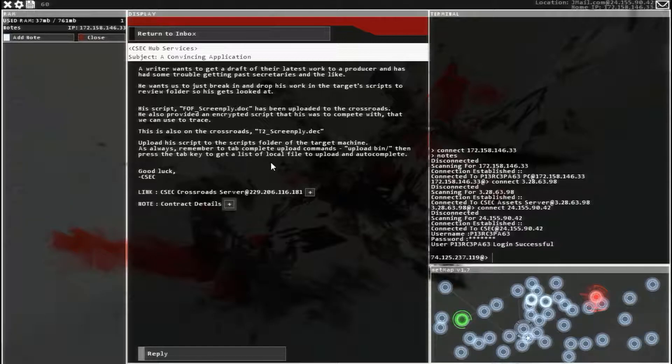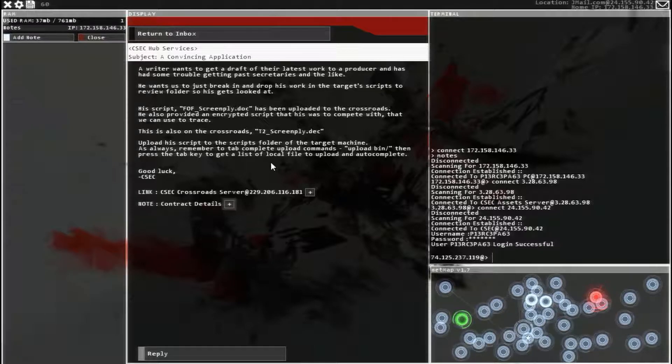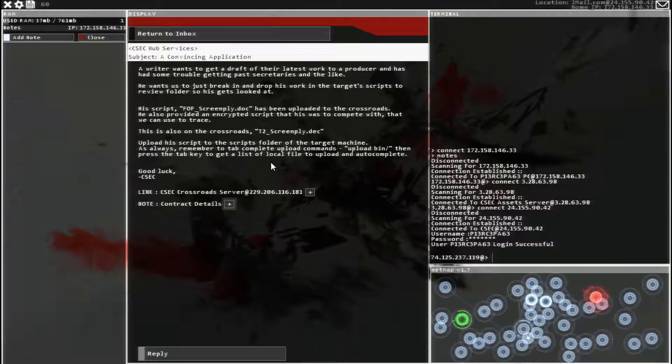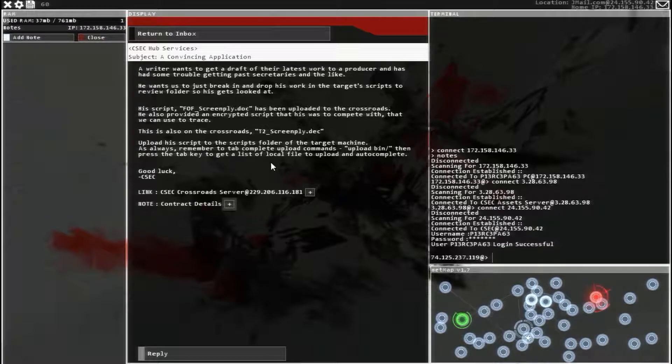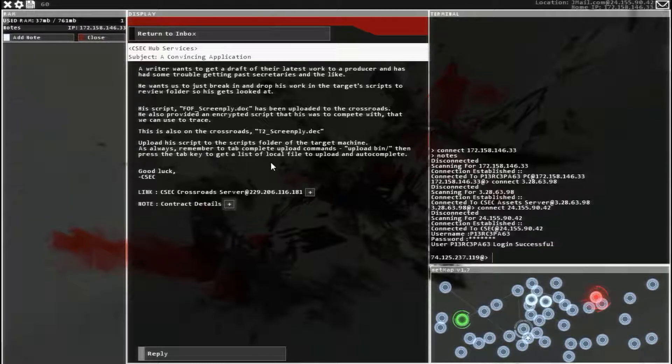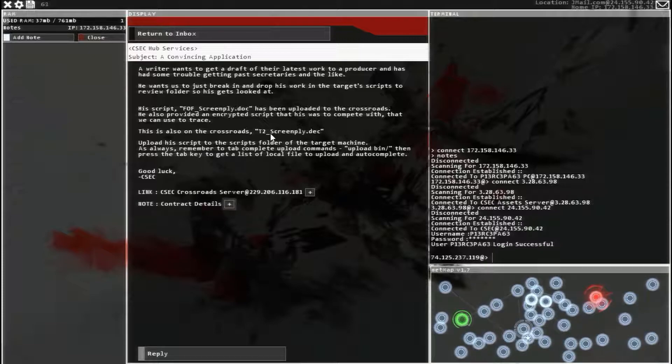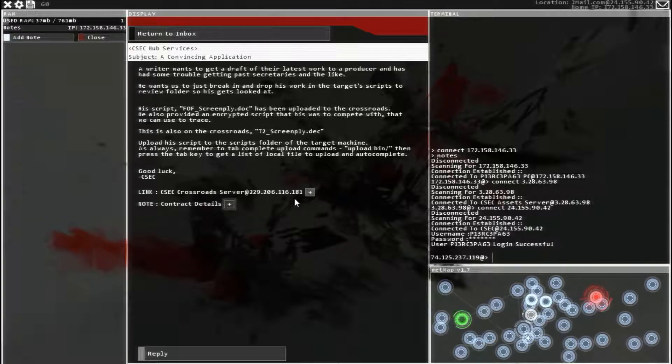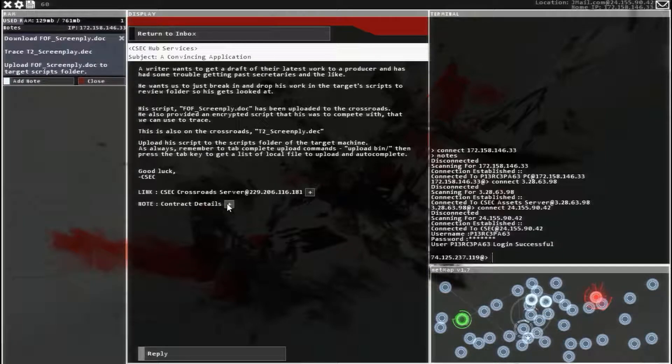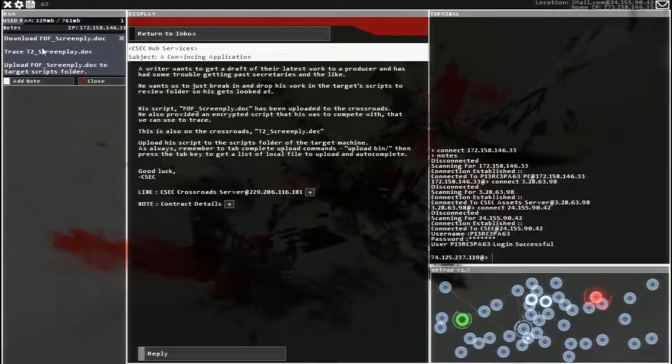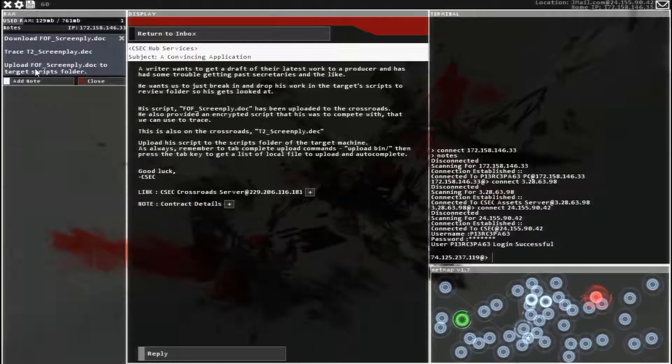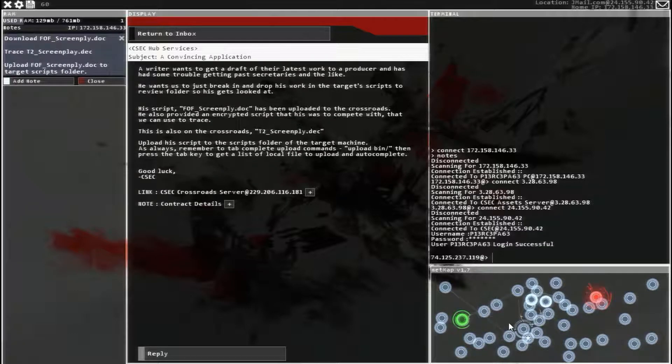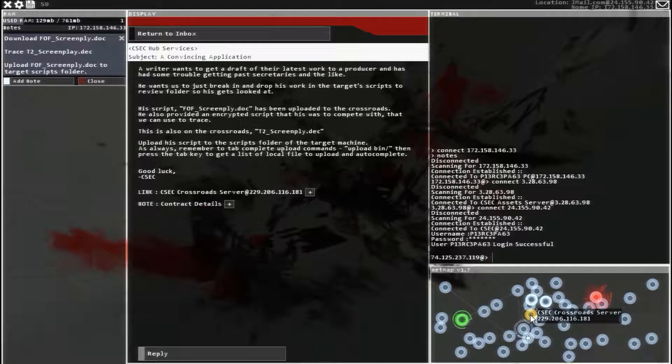So we need to upload his script to the script folder of the target machine. As always, remember to tab autocomplete, upload commands, upload home, then whatever. So we need to trace that to find what we need. Download FOF, trace T2, upload FOF. Alright, let's go.